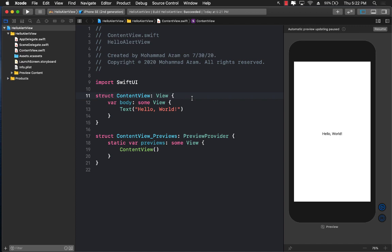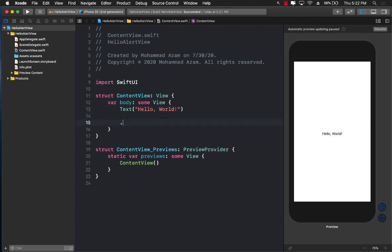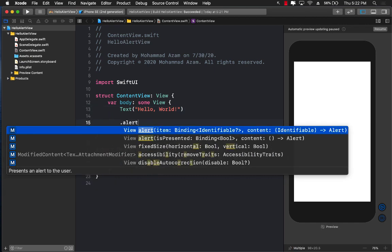Hello everyone! In this video I'm going to show you how you can create a custom alert in SwiftUI. The first thing you might be wondering is why are we creating a custom alert, because there is already a way that we can create an alert in SwiftUI.